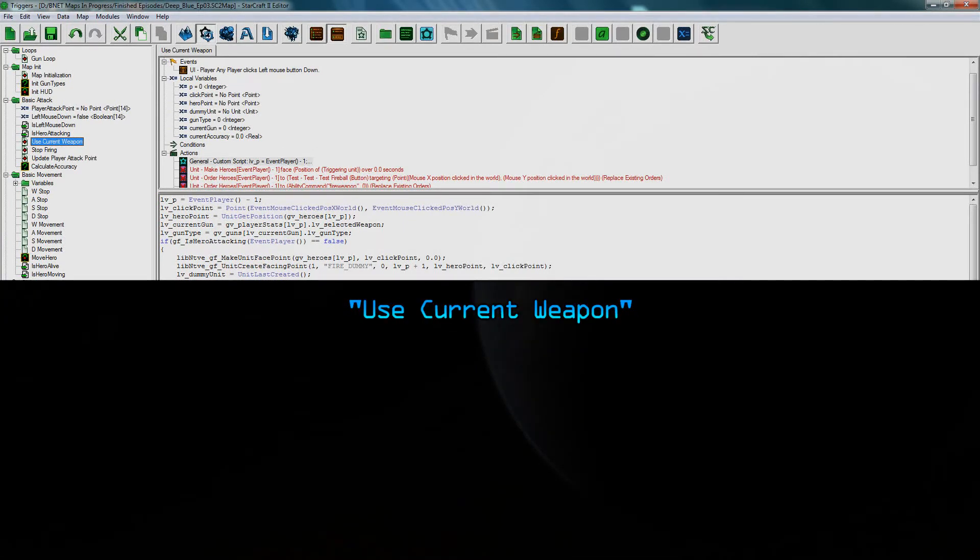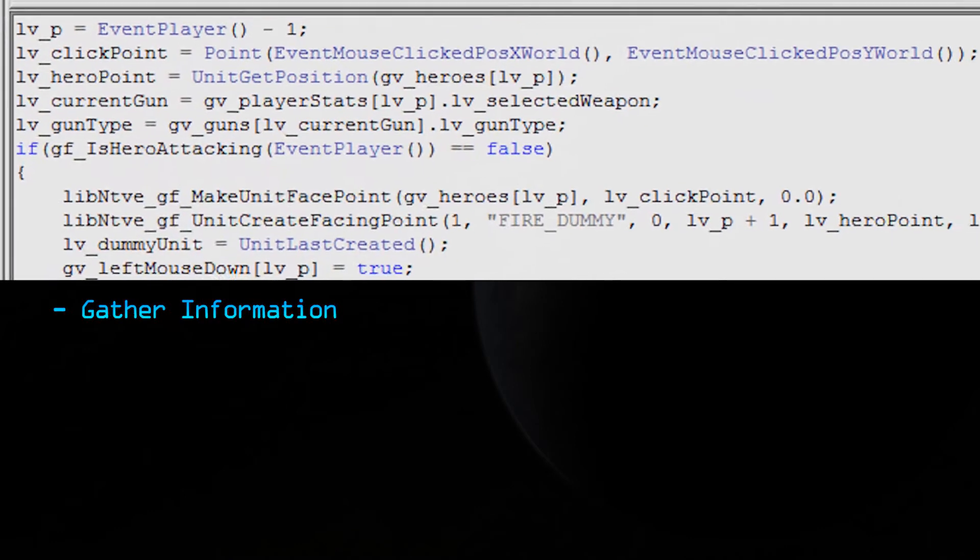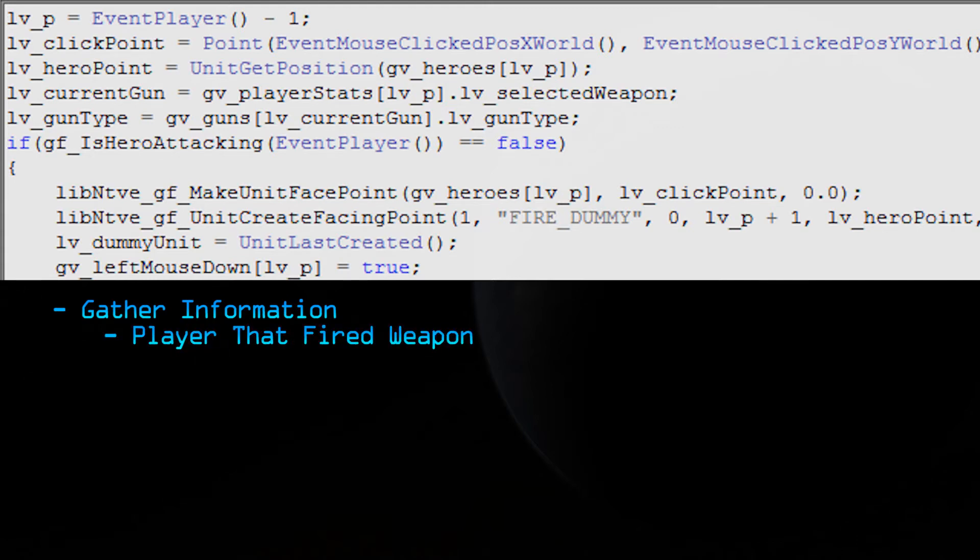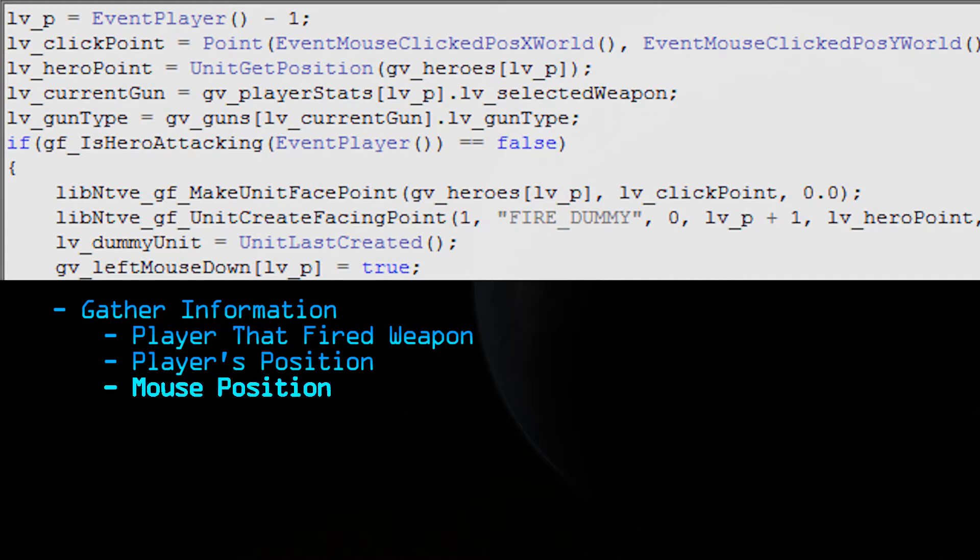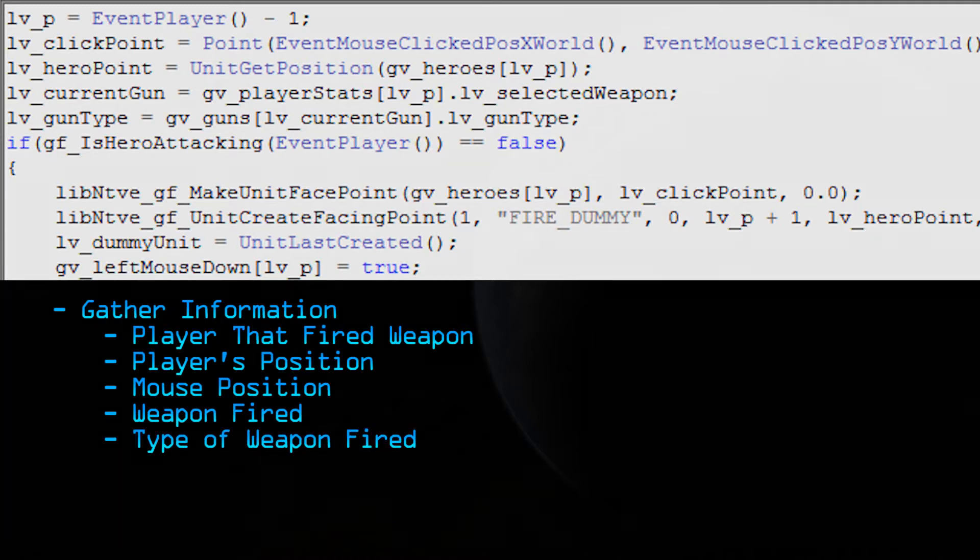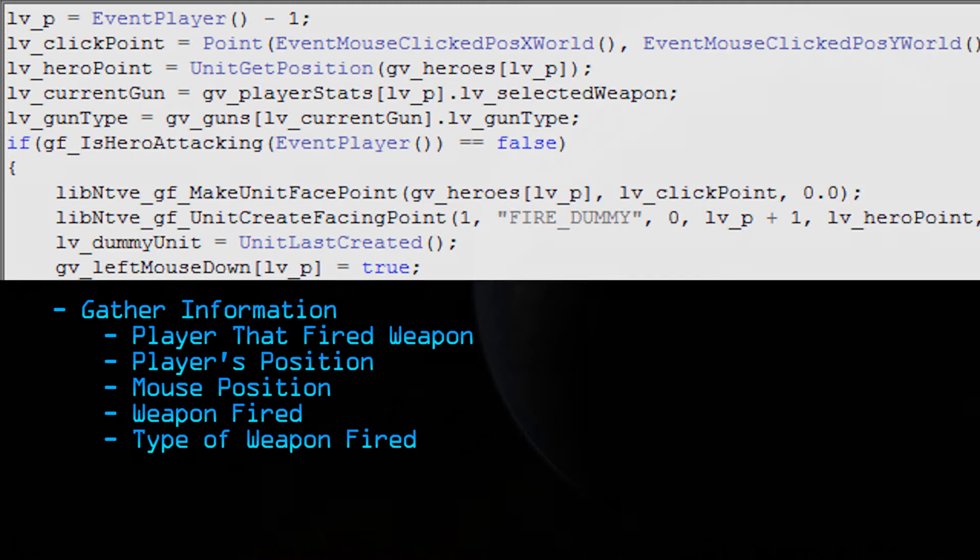So the trigger we're going to be working on is called use current weapon. This is the main trigger and this runs when a player left clicks on the screen. So you can probably guess what this does. This is the trigger that fires the bullets. Now I'm going to walk you through the trigger. The first thing the trigger does is it gathers information and stores it into local variables. And that information includes the player that fired the weapon, the player's position on the map, the position of the map you clicked on. And to make things easier, we're also going to store the gun fired and the type of gun. Storing it in these local variables makes it easier to work with later on in the trigger.